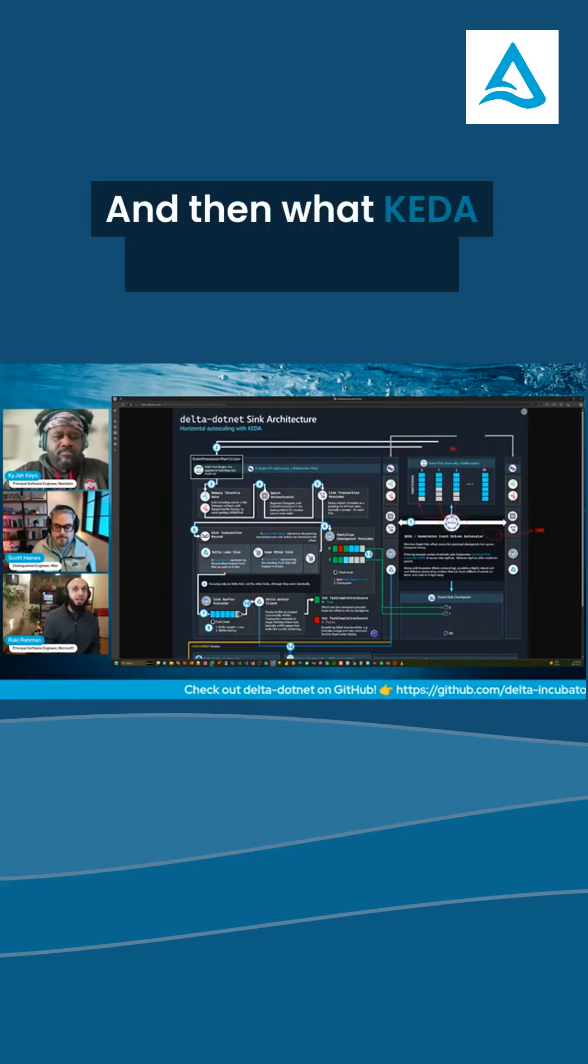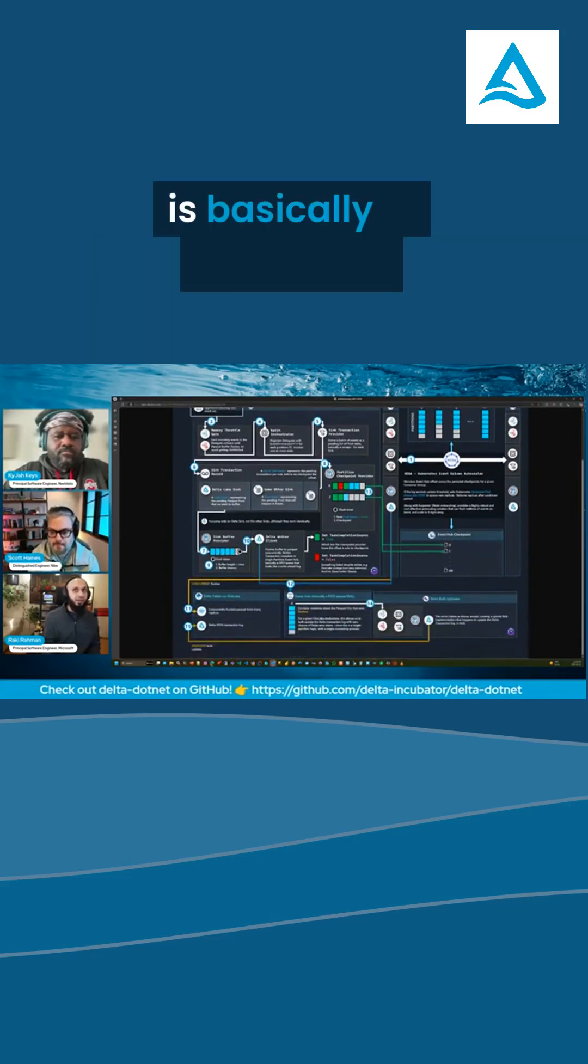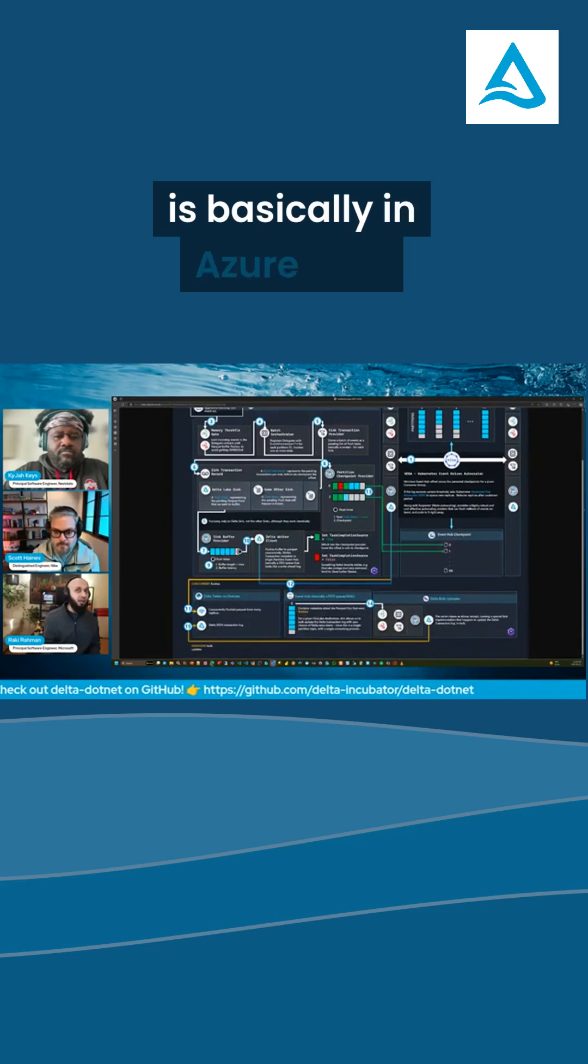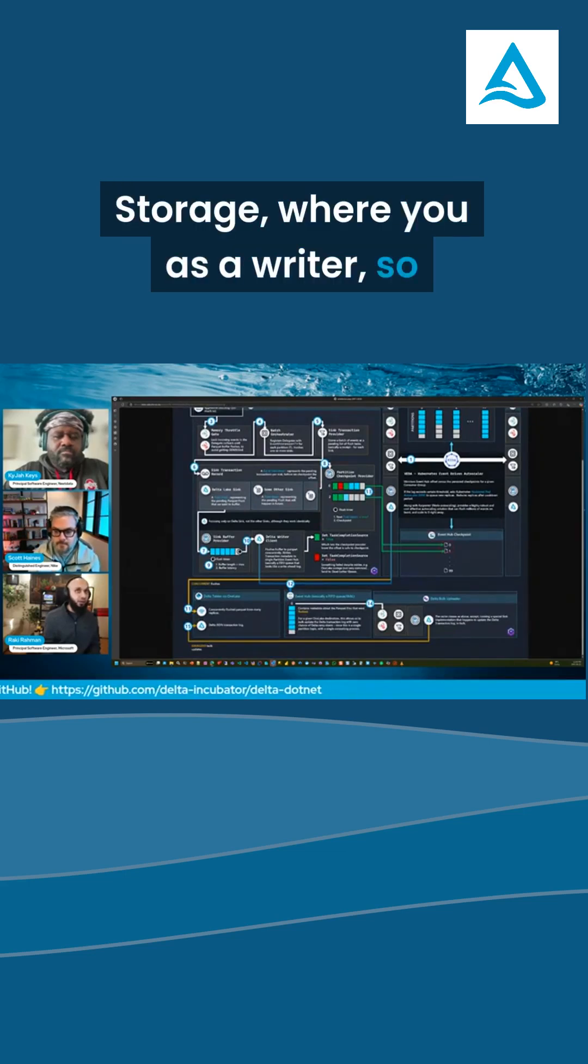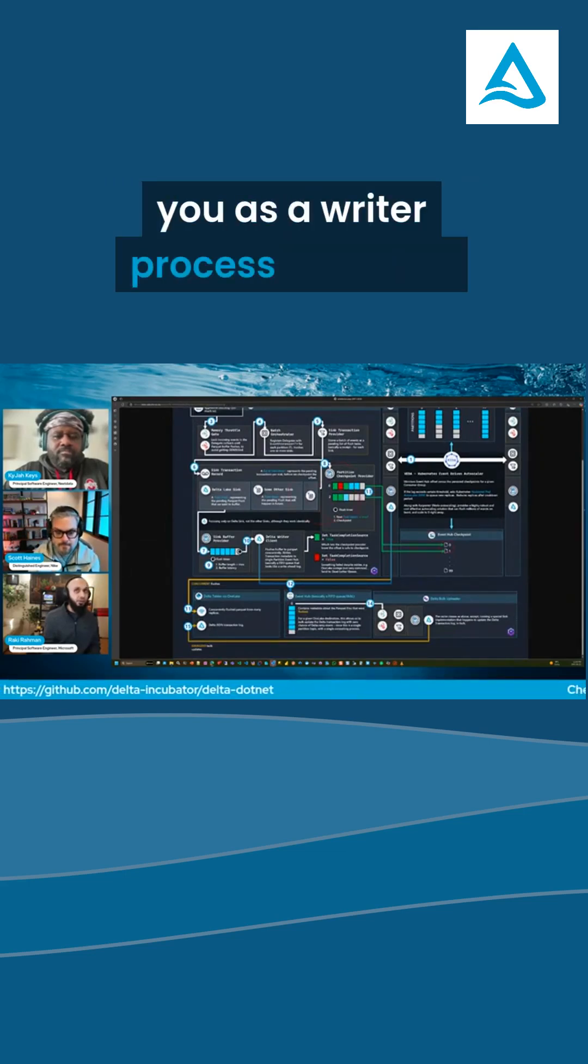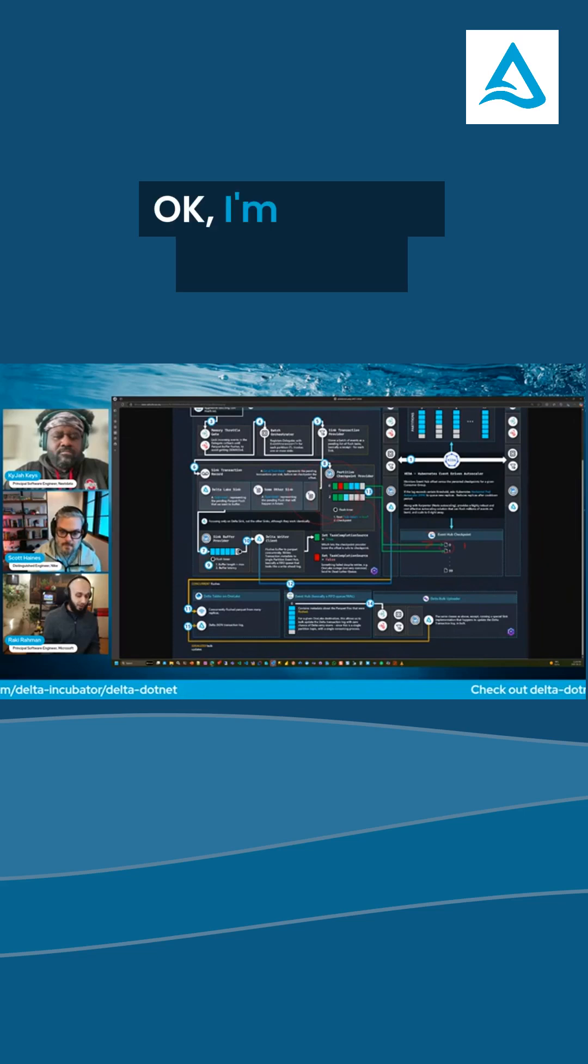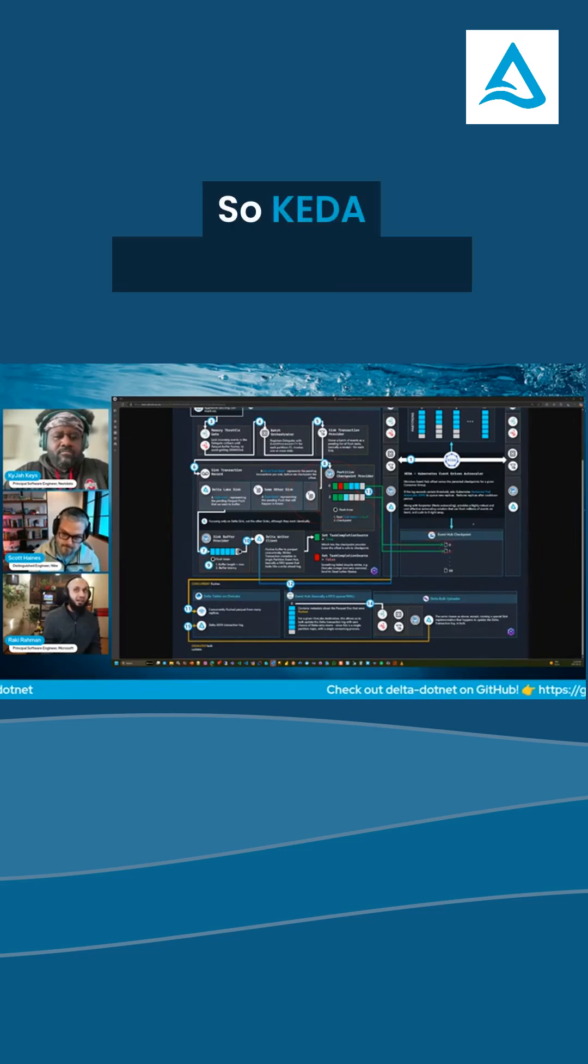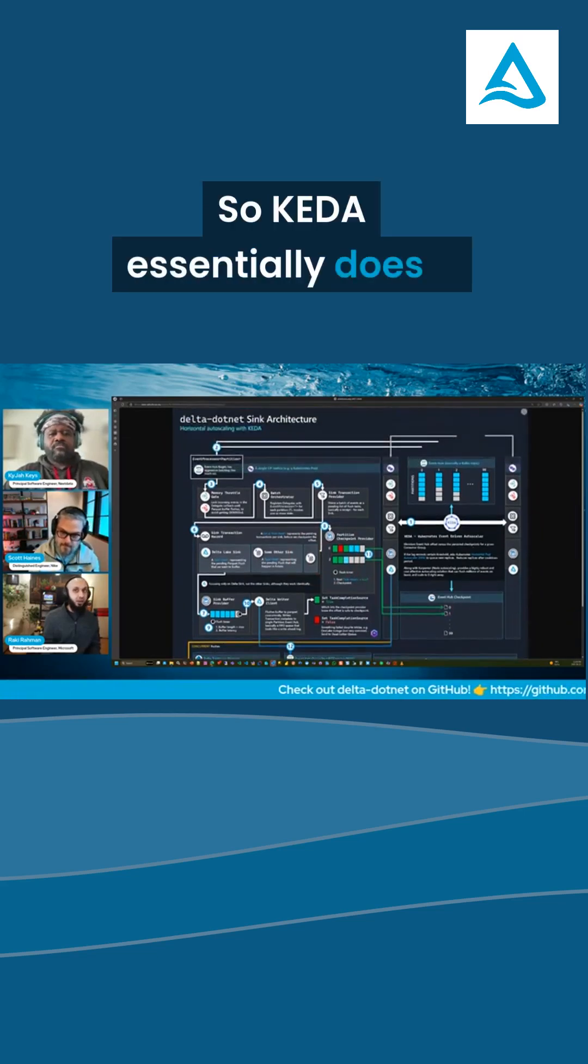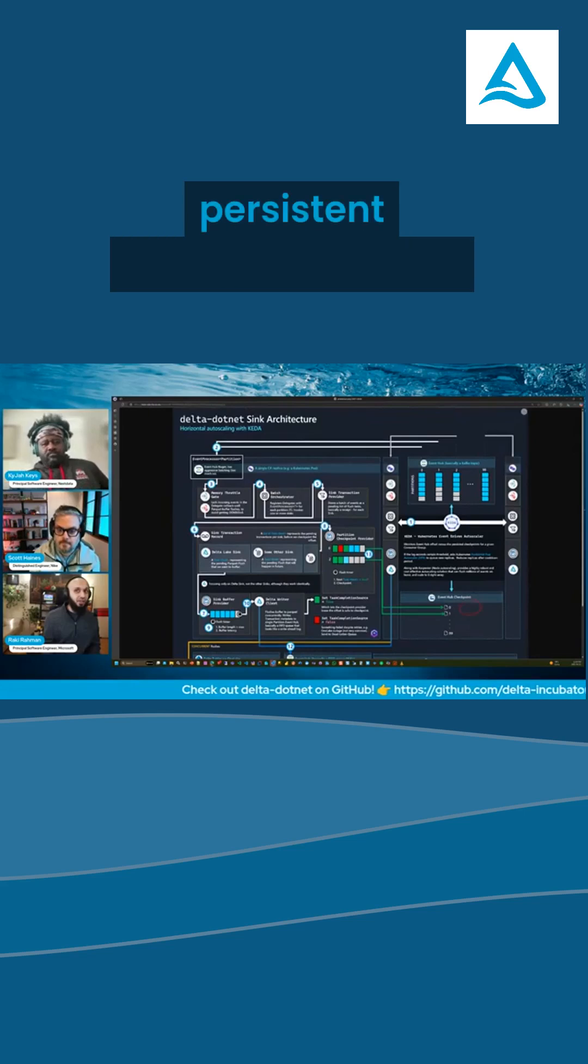And then what KEDA does is it goes to the Event Hub checkpoint, which is basically in Azure Blob storage, where you as a writer process would go ahead and commit. Okay, you know, I'm at point number 14. So KEDA essentially does a quick reconcile between the last persisted checkpoint, which is 14,